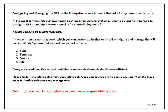How if we can use Ansible to perform this thing. For this purpose I have written a small playbook which you can customize further to install, configure or manage the NFS on your systems. In my playbook I have used yum, template, service and file modules. Along with these modules I make use of variables to make this demo playbook more efficient.